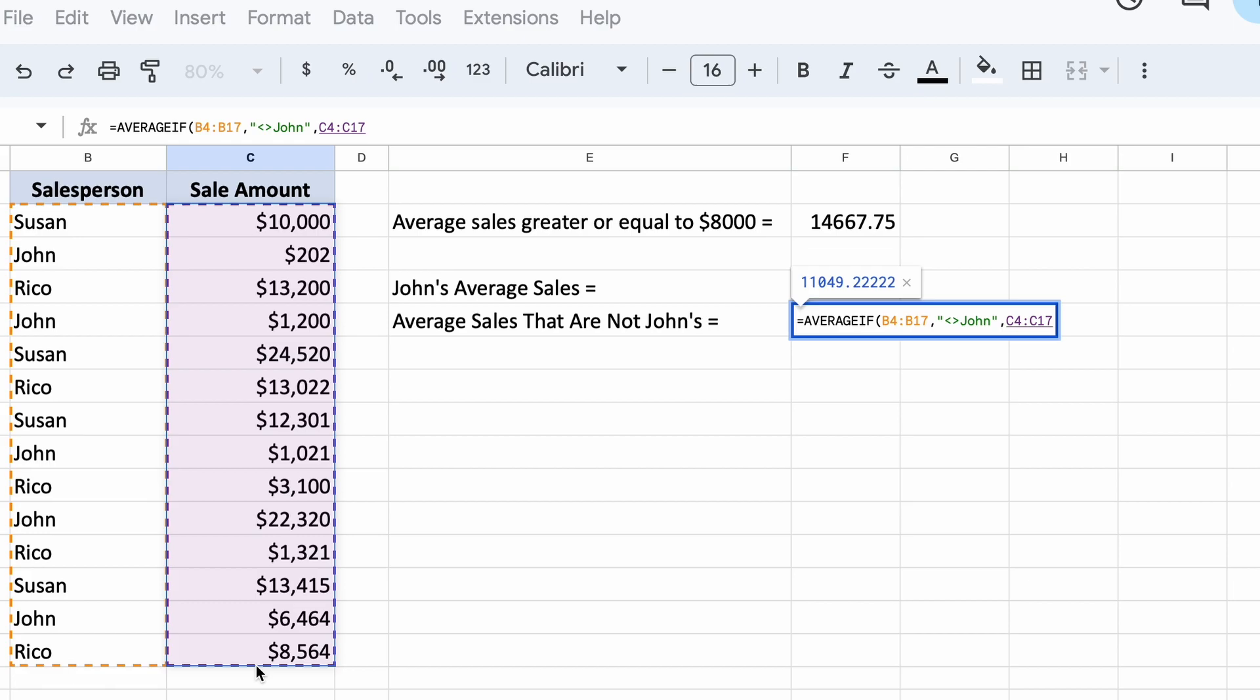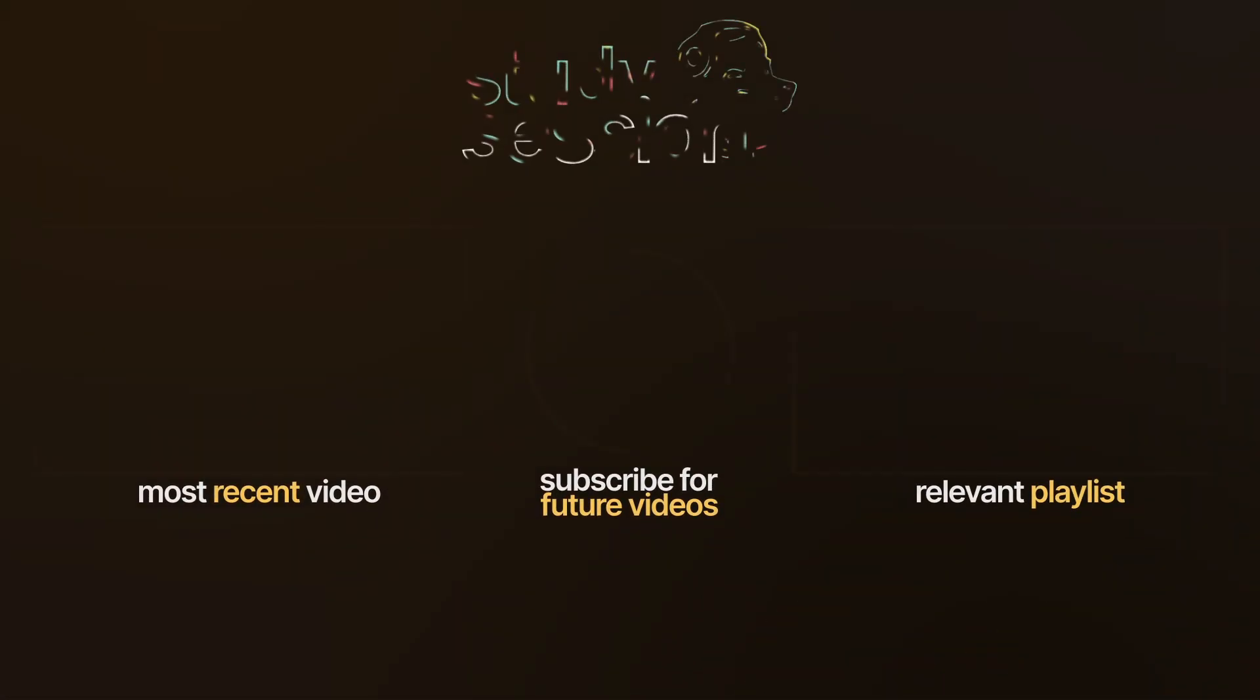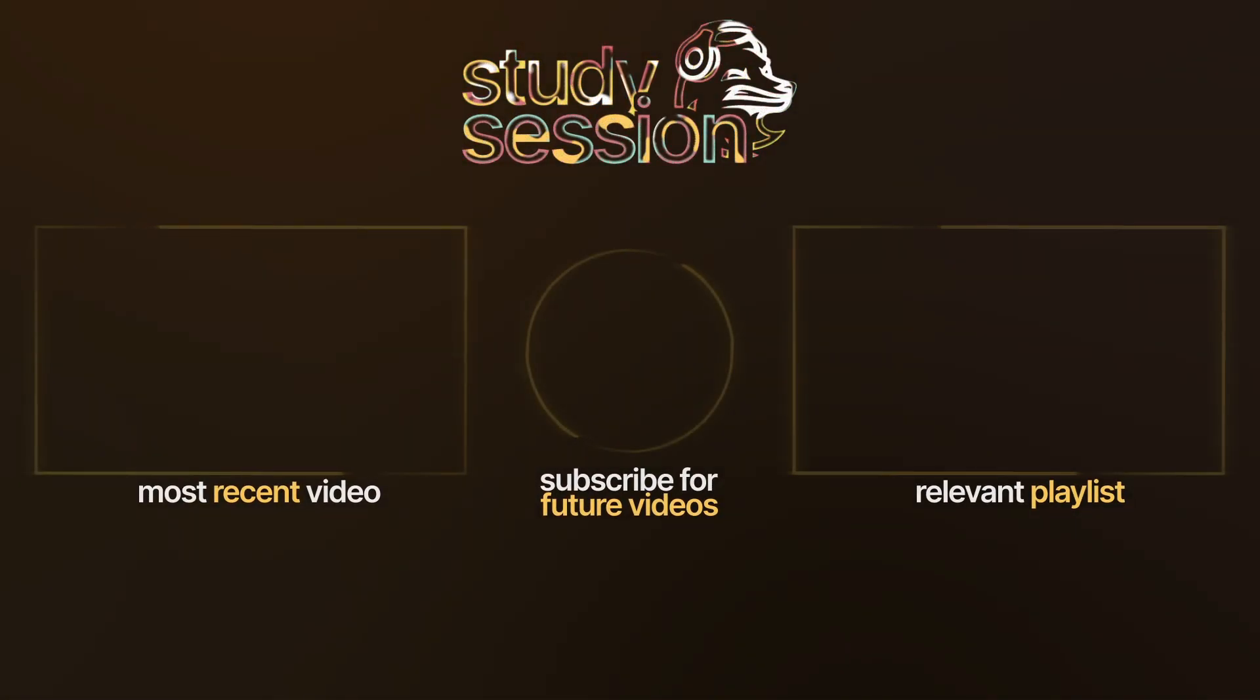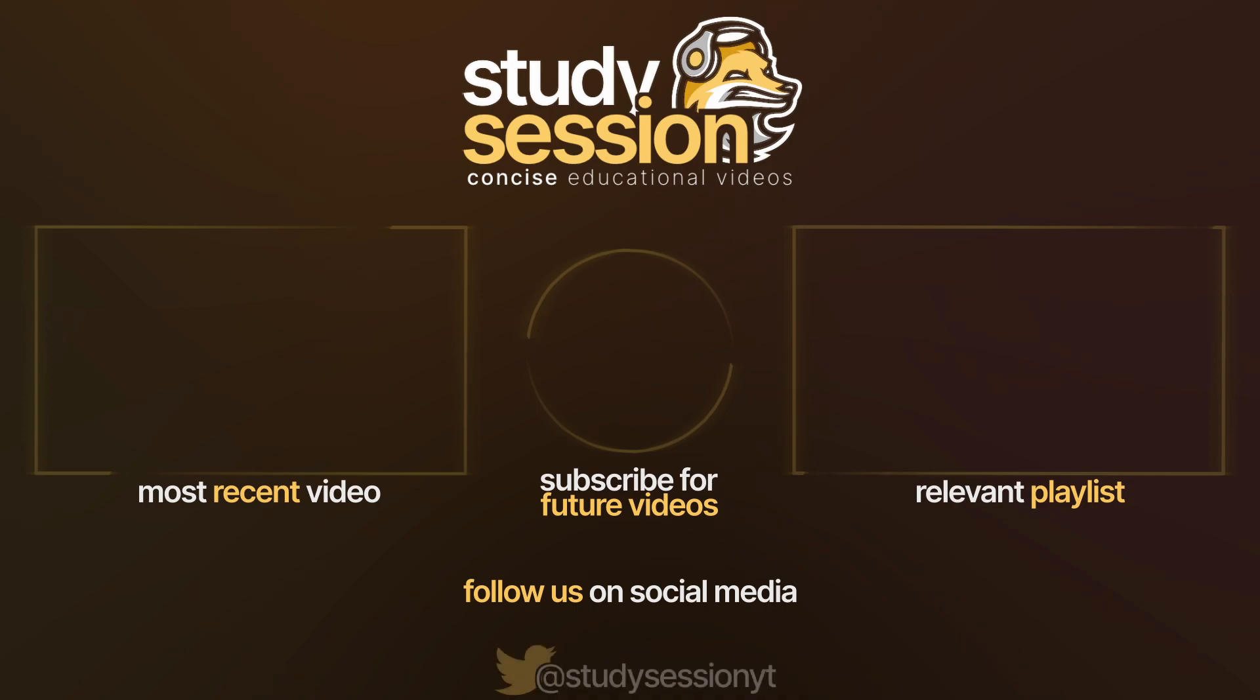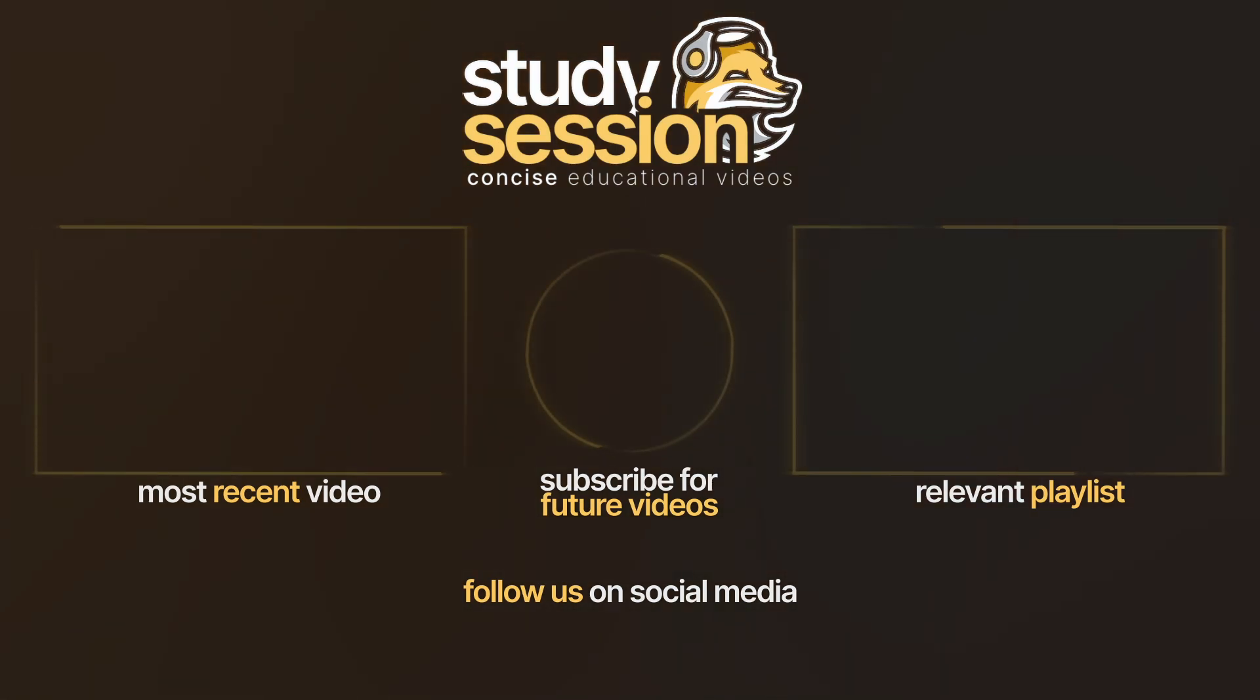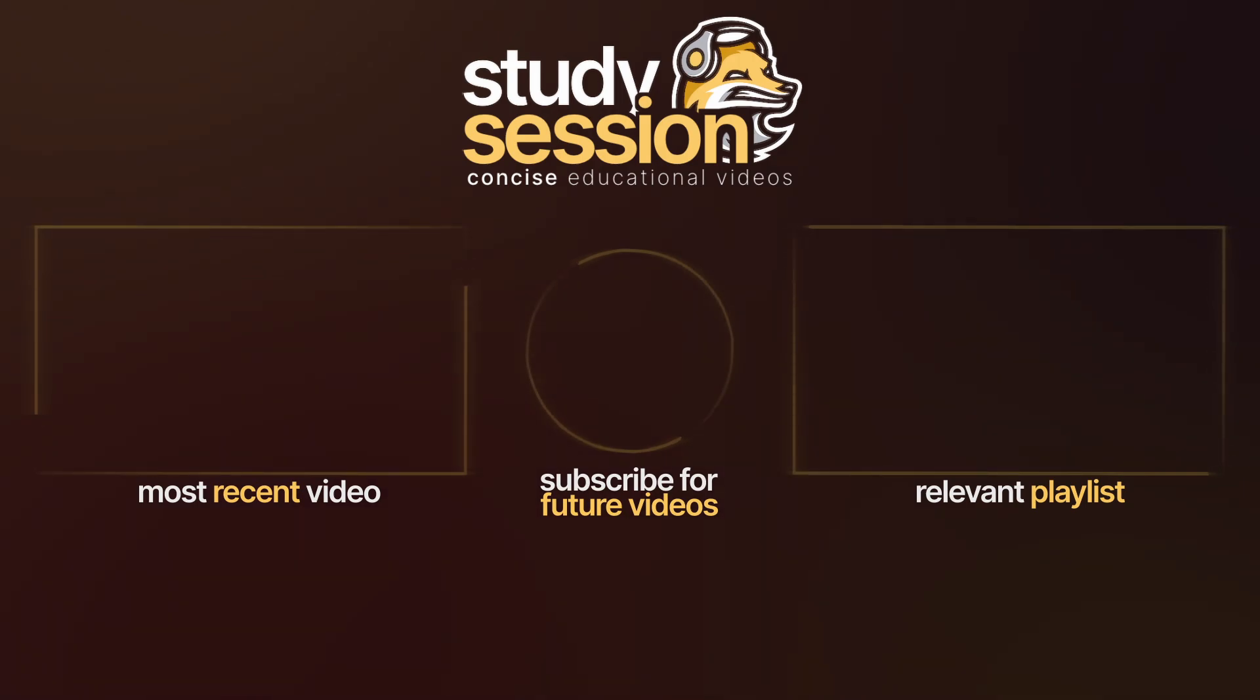I hope that this video helped you learn something about the AVERAGEIF function within Google Sheets. If you enjoyed, please like, subscribe, and consider checking out our YouTube memberships by clicking that join button down below. However, if you have any comments, questions, or concerns about the information I provided in this video, please leave a comment down below and I will do my best to address your concerns.